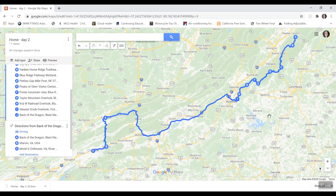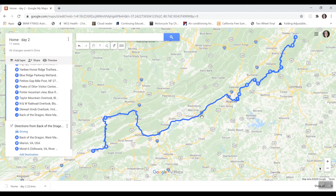Here we are in Google My Maps. This is day two of my motorcycle trip — I'm planning a trip from east to west, taking the Blue Ridge Parkway from beginning to end. I'm going to throw in Back of the Dragon, Tale of the Dragons, and all those cool things. This is the second day of my trip, and I'm going to show you all these waypoints I had to create in order to keep the line where I wanted on the map.